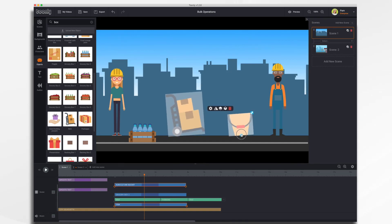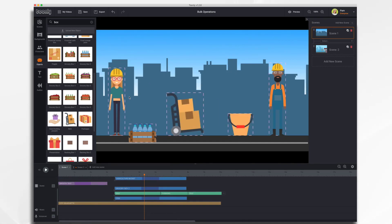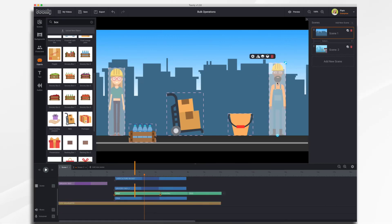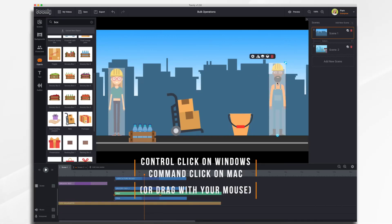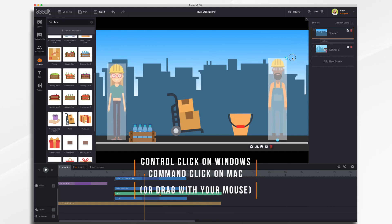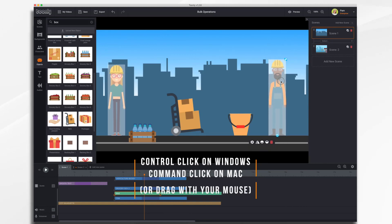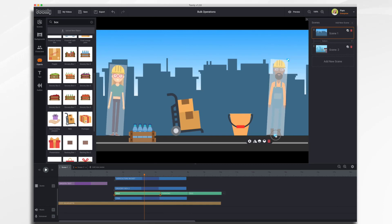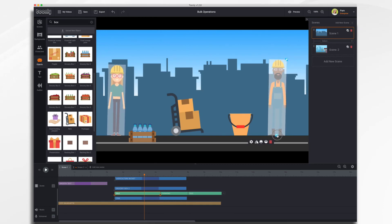And make other changes. Same with our characters — let's Command+Click to adjust them. We can resize them, move them, rotate them, and so forth.